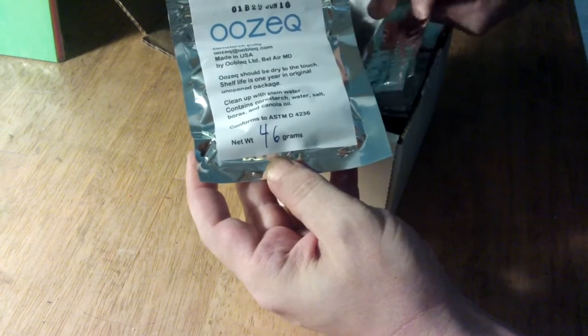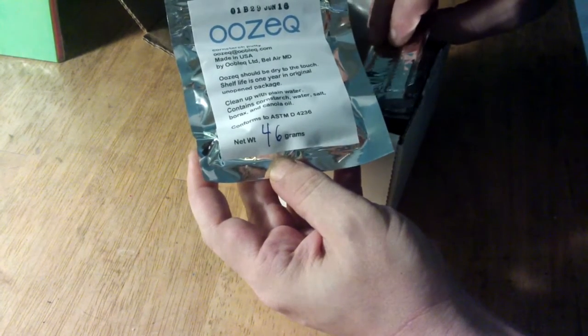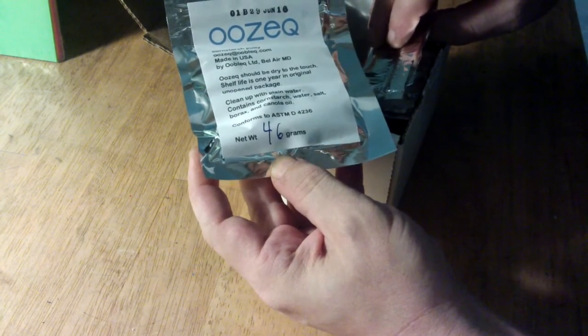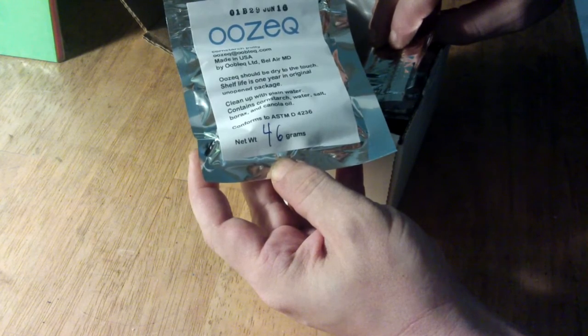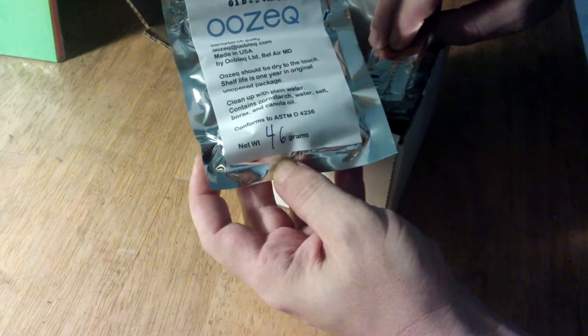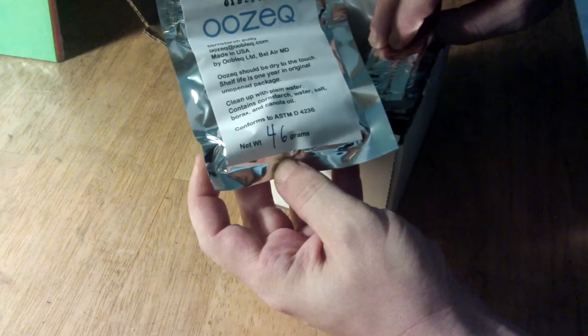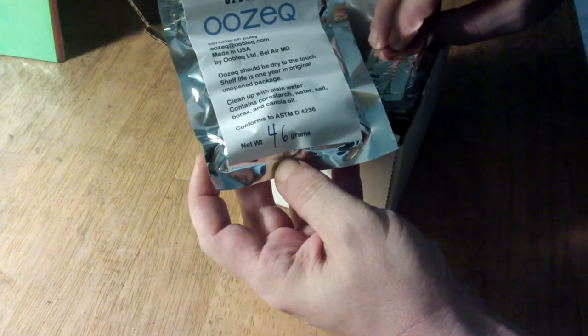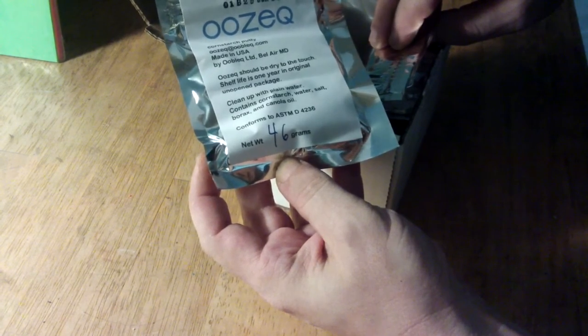Should be dry to the touch. Shelf life is one year in original unopened package. Clean up with plain water. Contains cornstarch, water, salt, borax and canola oil.